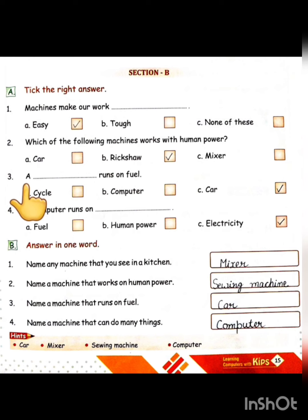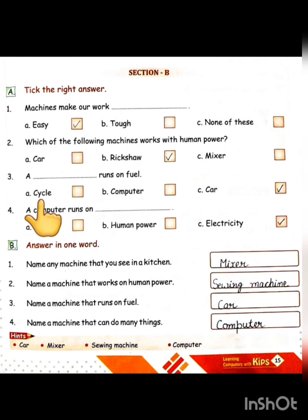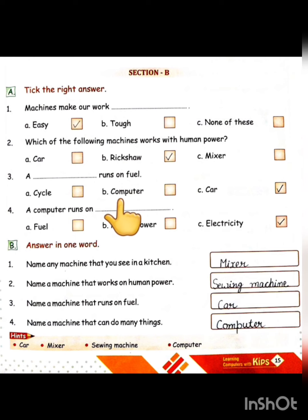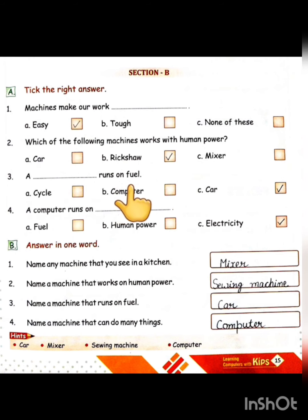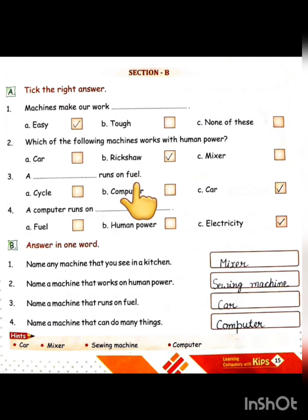Next question: a dash runs on fuel — which machine runs on fuel? Option A: cycle. Option B: computer. Option C: car. Correct option is car. A car runs on fuel.